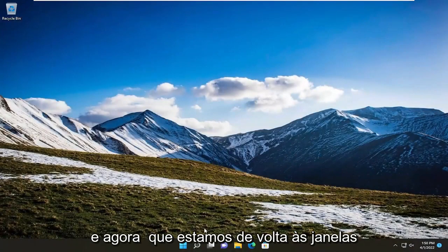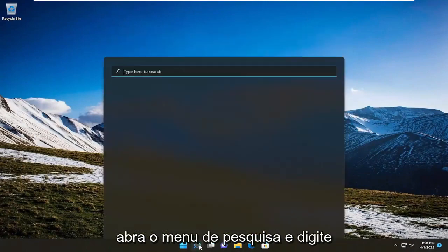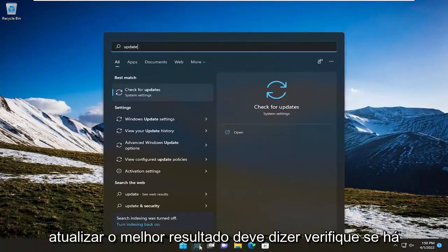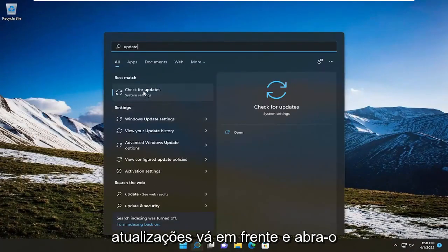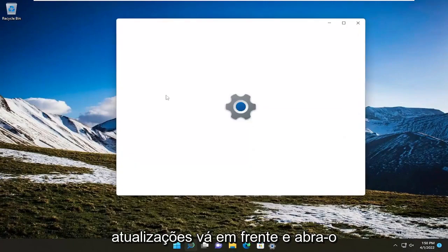And now that we're back into Windows open up the search menu and type in update. Best result should say check for updates. Go ahead and open that up.